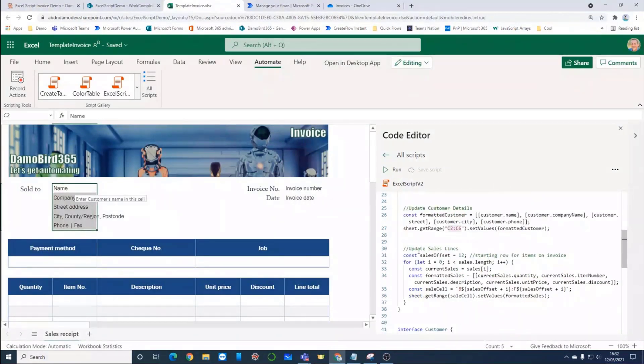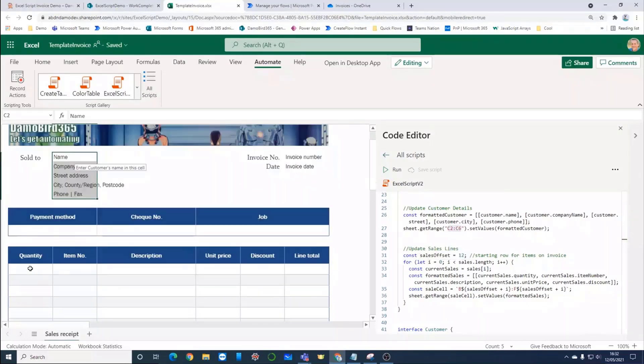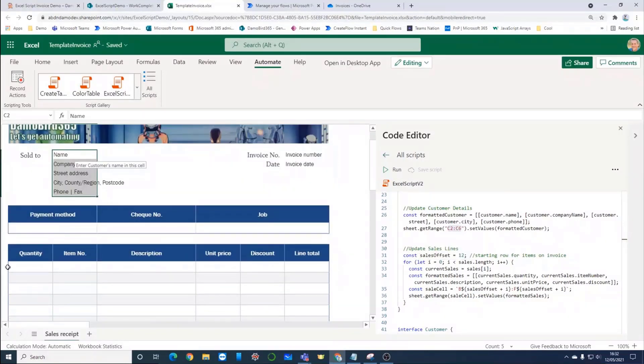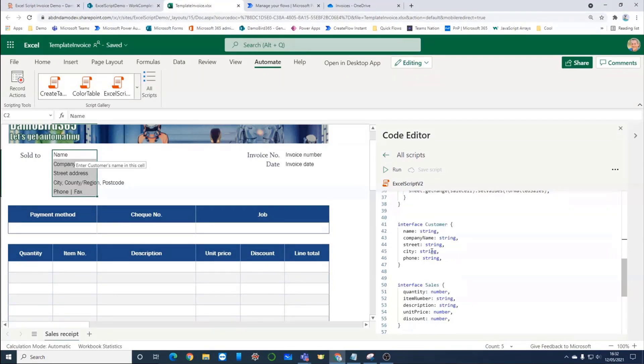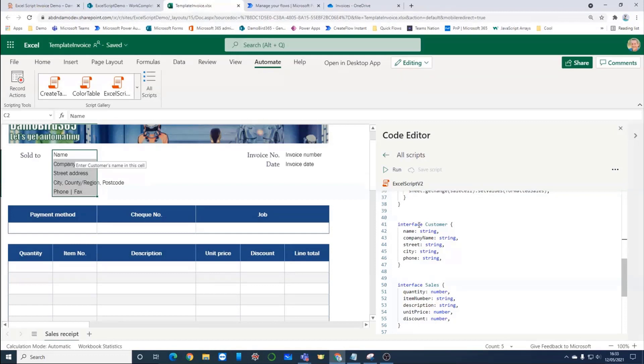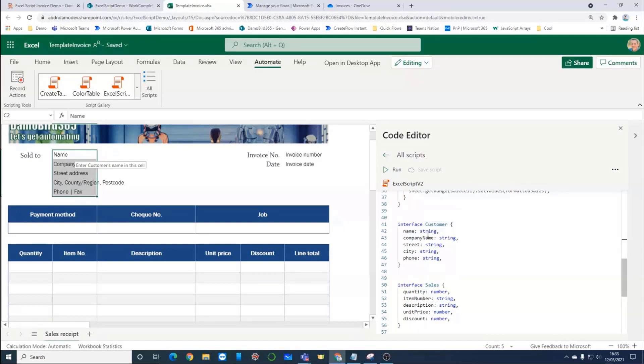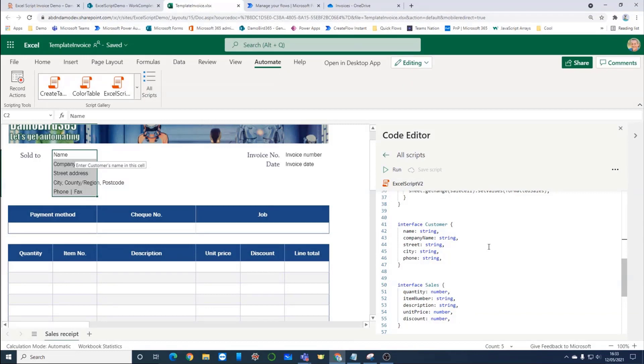And then a slightly different example, we've got a loop here. It starts at row 12, which is where the first line of our invoice begins. And then we're looping through the array and applying those values into the row in the Excel sheet. At the bottom, this was a bit that I hadn't really grasped. I'm grateful to the Excel team for having a look. The keen programmers will know exactly what they're doing, but defining interfaces here. This is how the arrays are defined and how Power Automate knows what fields need passed onto this script.